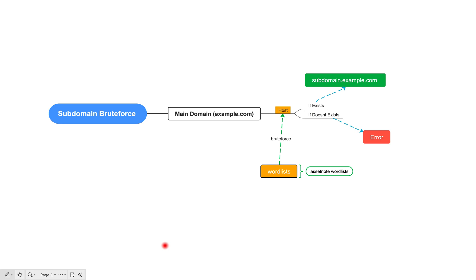Here we are going to quickly write a bash script that is going to help us do subdomain brute force and identify valid and live subdomains running on our specific target. On your screen you can see a flowchart that explains the process we are going to follow before writing the bash script.